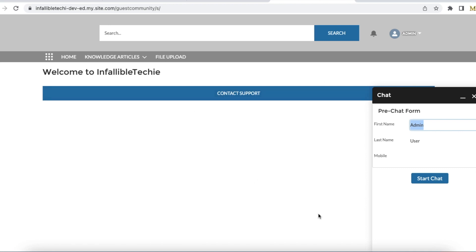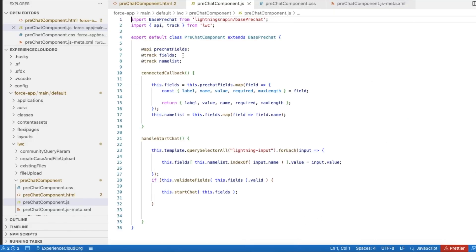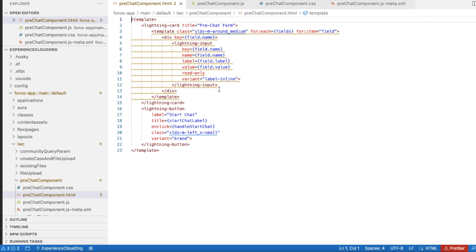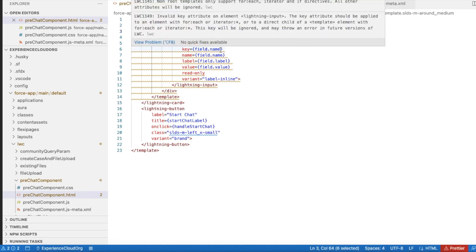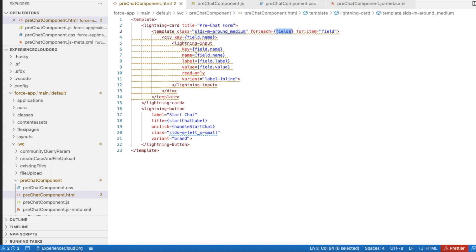First, let's look into the Lightning Web Component. This is the simple Lightning Web Component I am using to make the fields read-only. Here I am using `lightning-input` and I have set the attribute `read-only` to true by default. Let's see what this `fields` variable is and why I am displaying field name as `key`, name as `name`, label as `label`, and value as `value`.